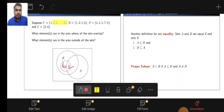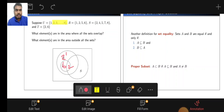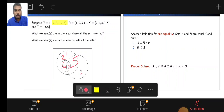R contains {1, 2, 5, 6}, therefore 1, 2, and 5 are placed in R. Set S contains {2, 4, 5, 7, 8}. The element 2 is also in S, and 5 is also contained in R, therefore 5 is placed in the overlapping region of R and S.